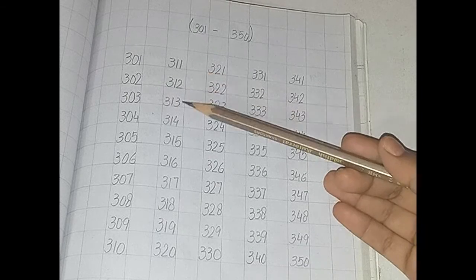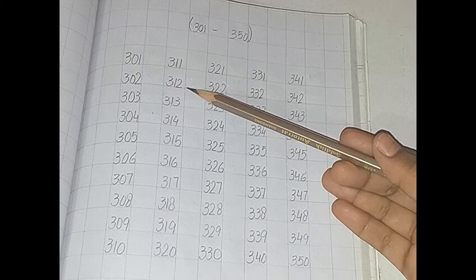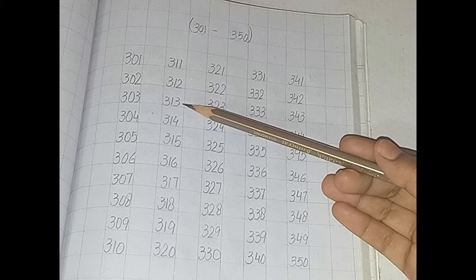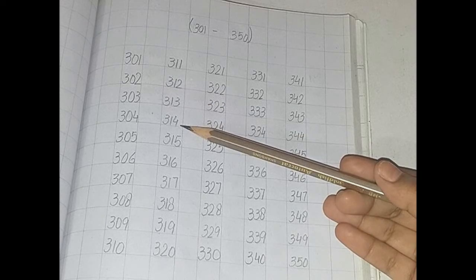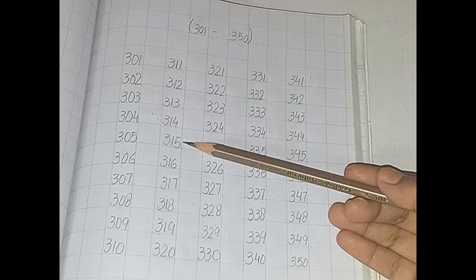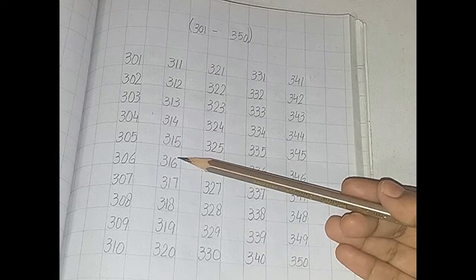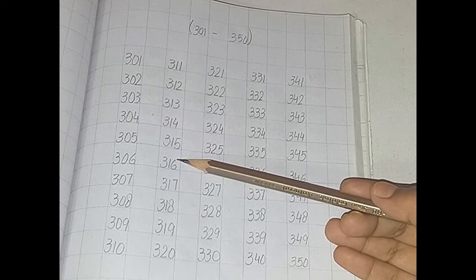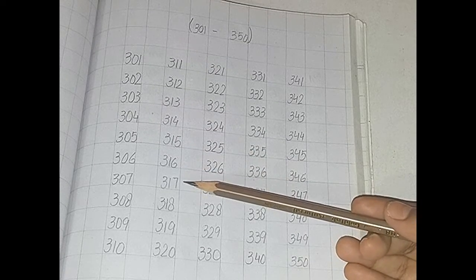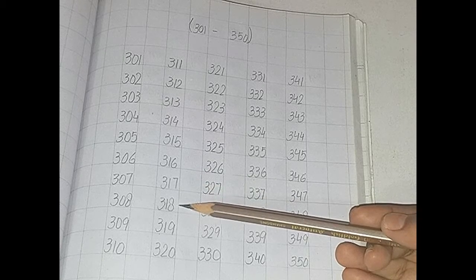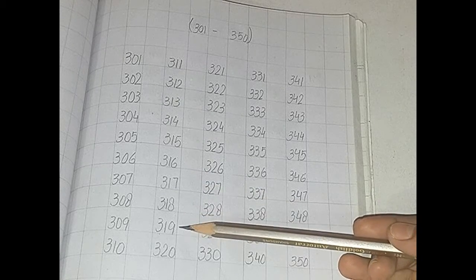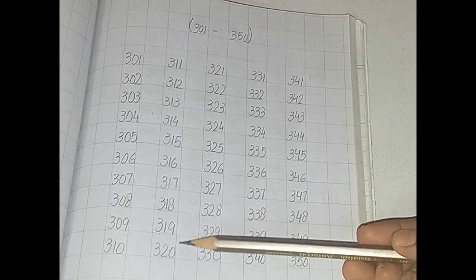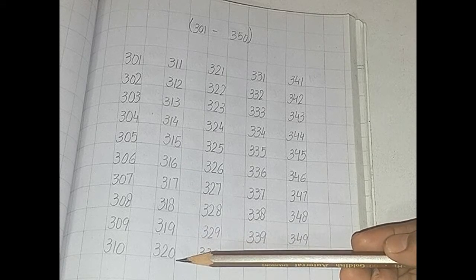311, 312, 313, 314, 315, 316, 317, 318, 319, 320.